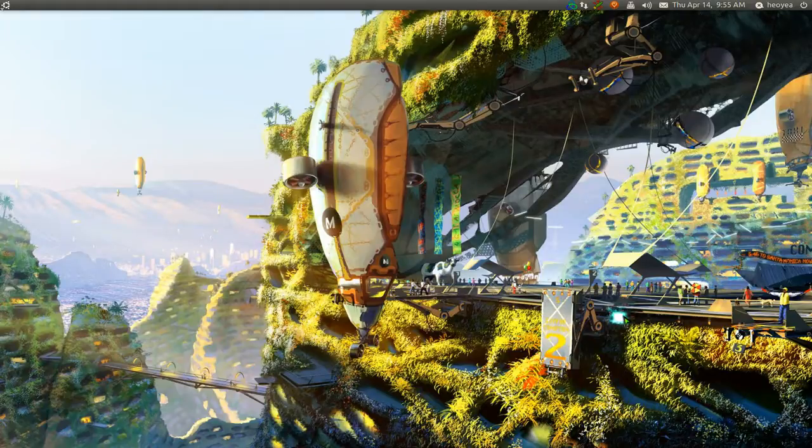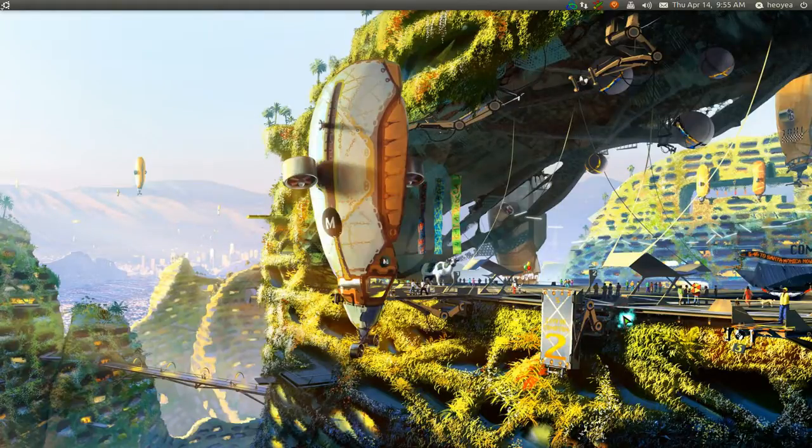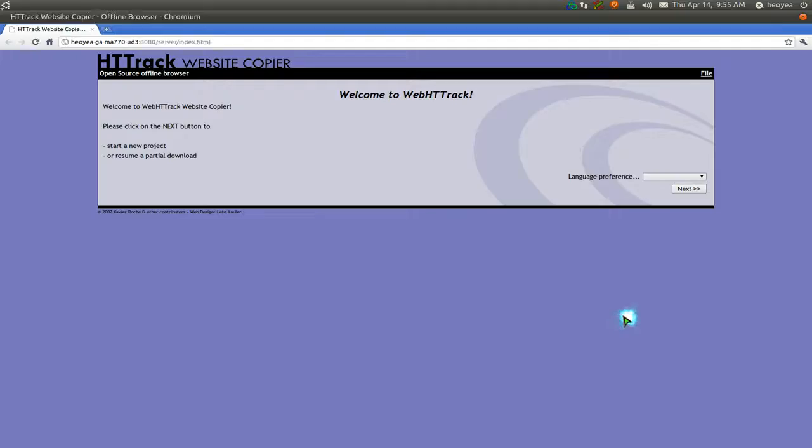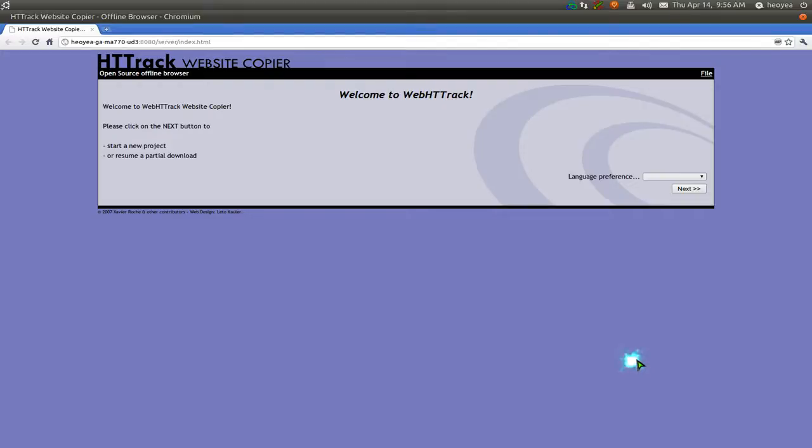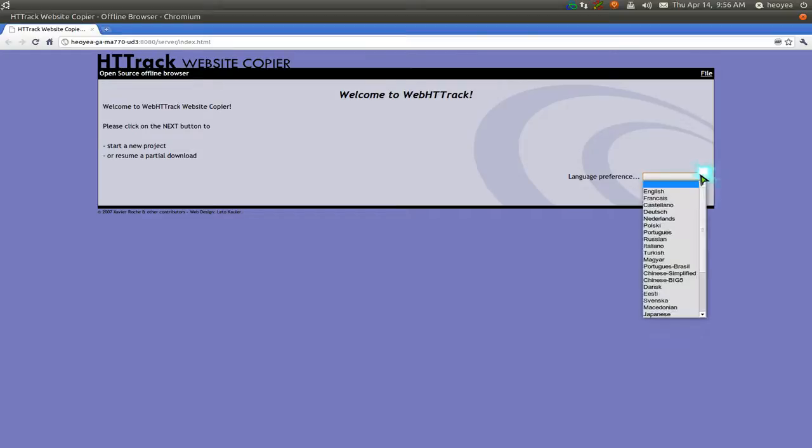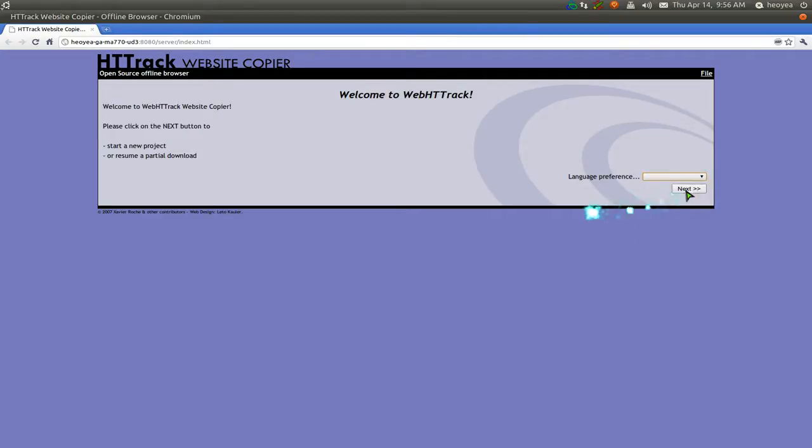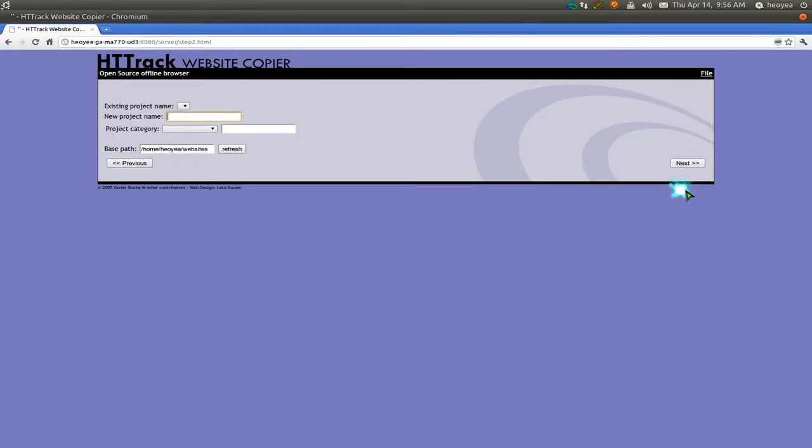We're going to use this program called WebHTTrack and it's just going to open into your default web browser. If you have any trouble with it starting up, you might have to close all the other tabs and maybe temporarily disable your ad blocking. But anyways, this is the interface and you select your language that you want here.